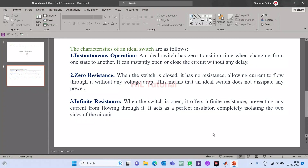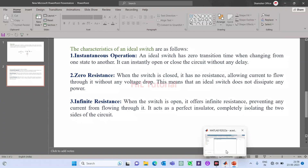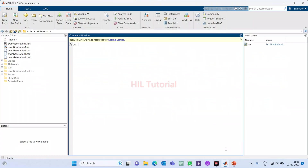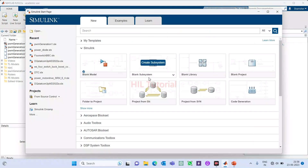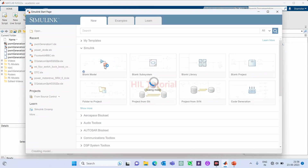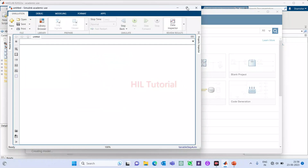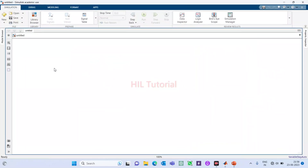Now I am going to start my MATLAB and there we will verify its characteristics. Just going to my MATLAB — it is opened. I will click on Simulink and create one blank model. Now it is open and I will go to the library.